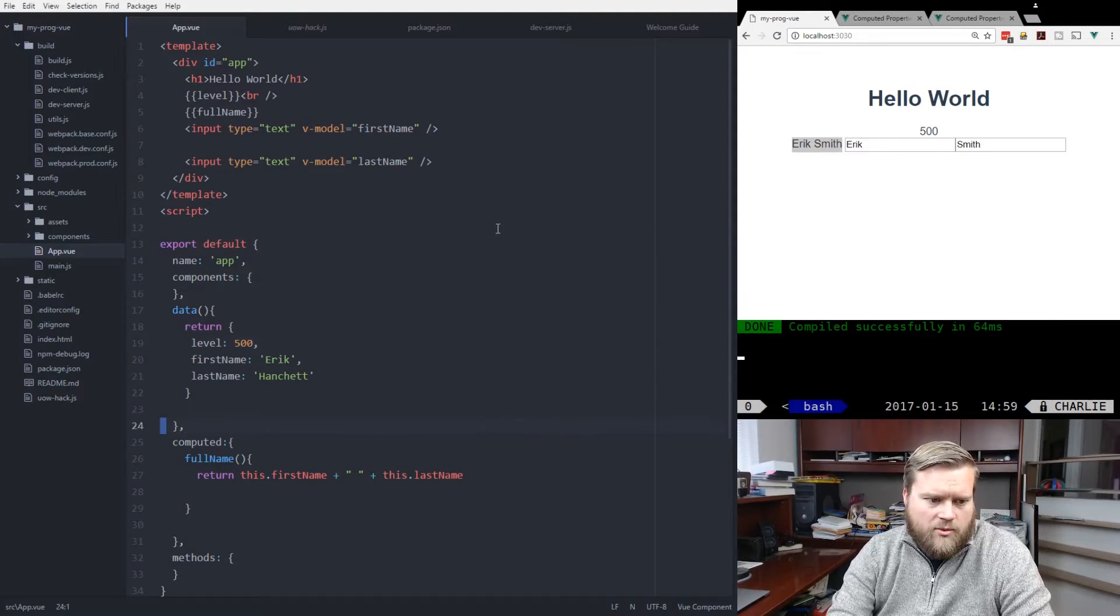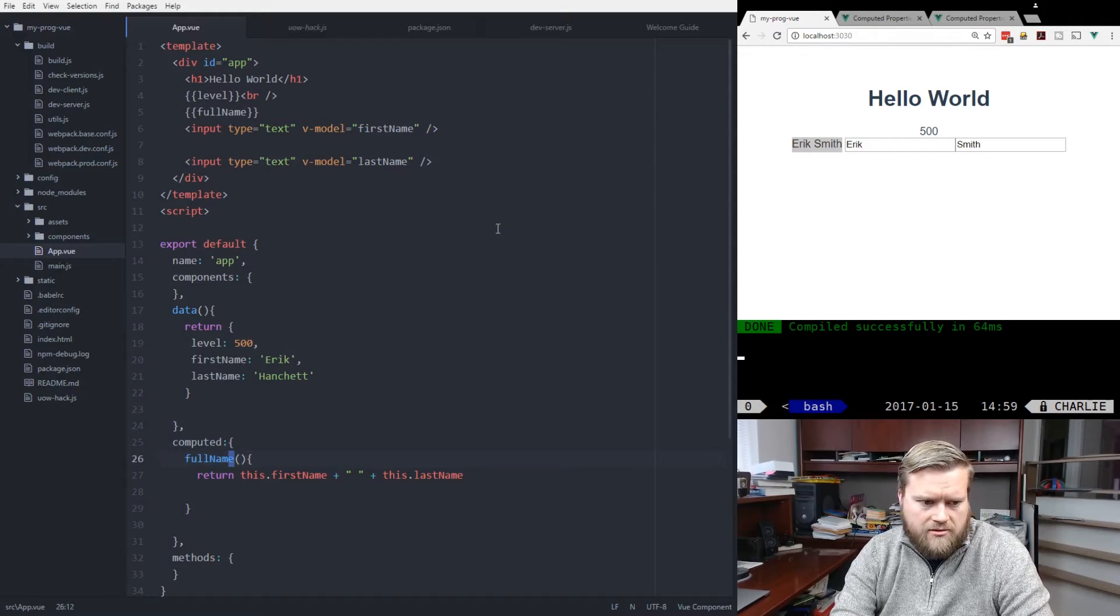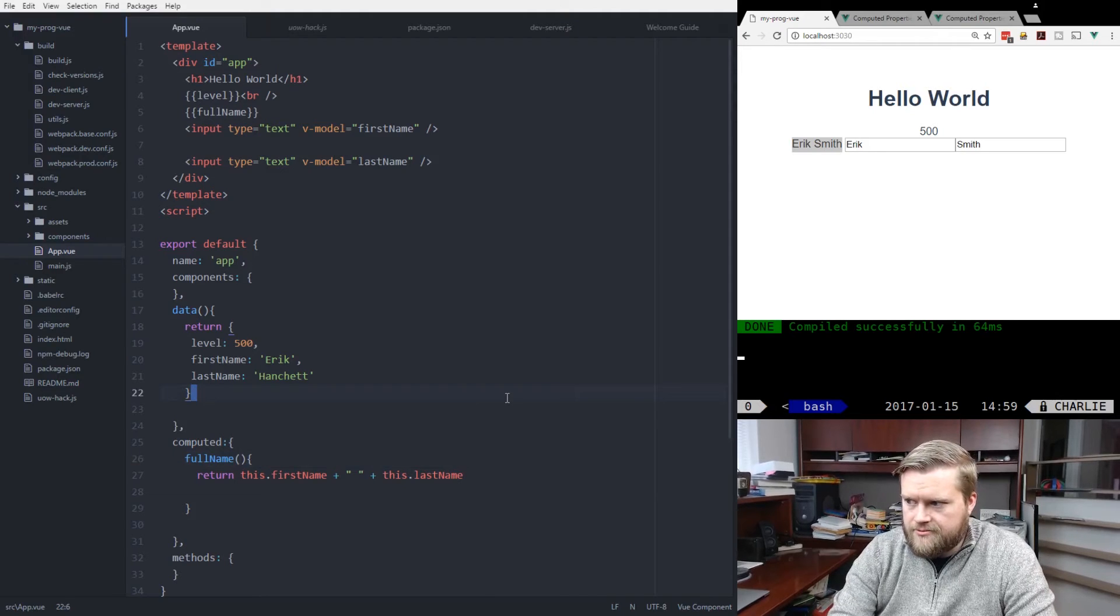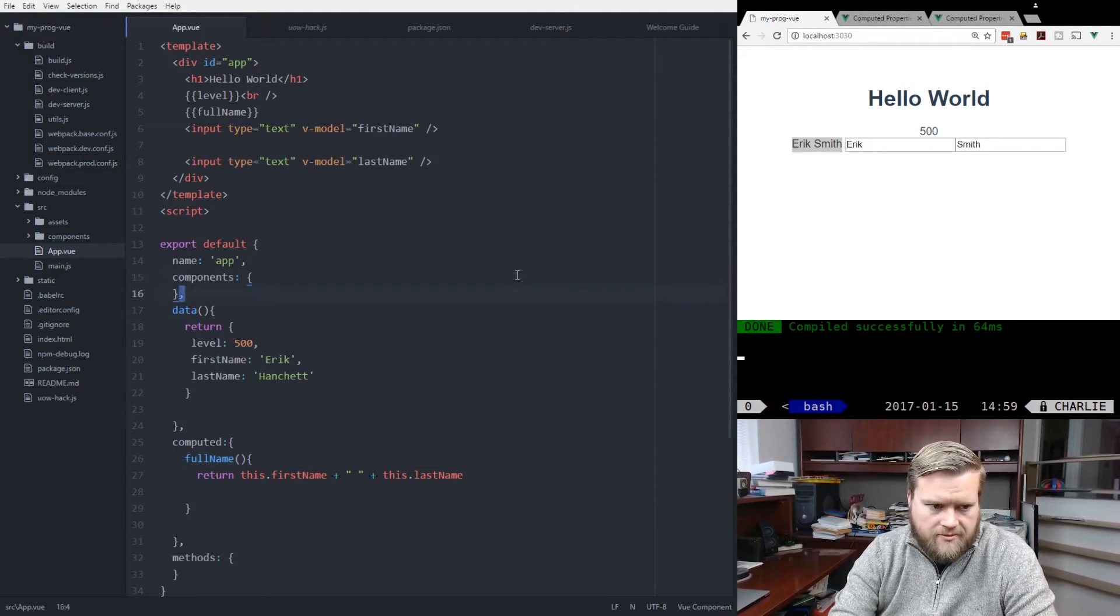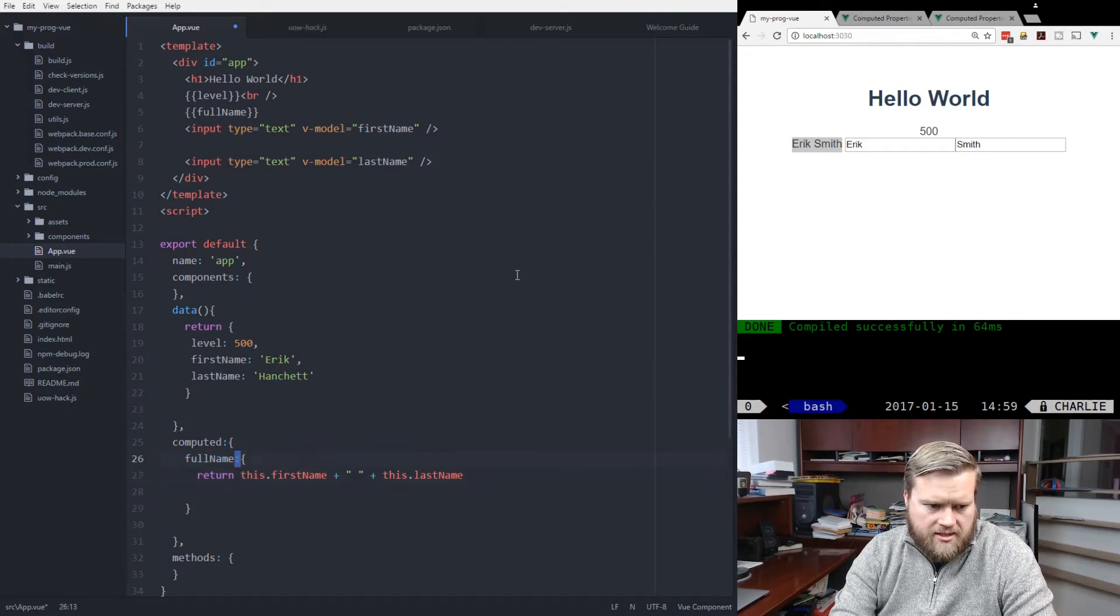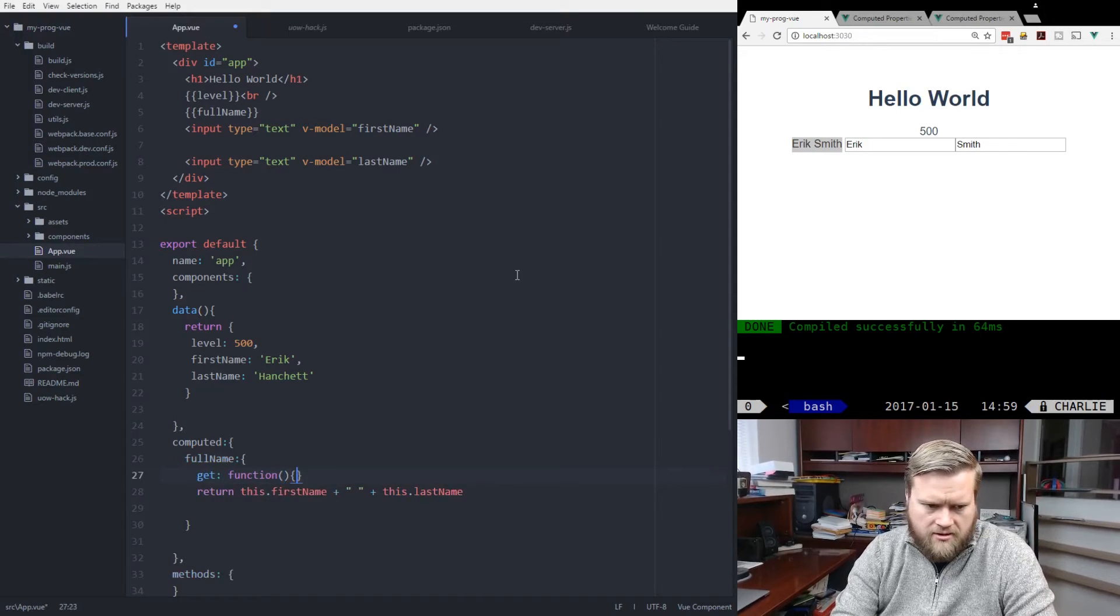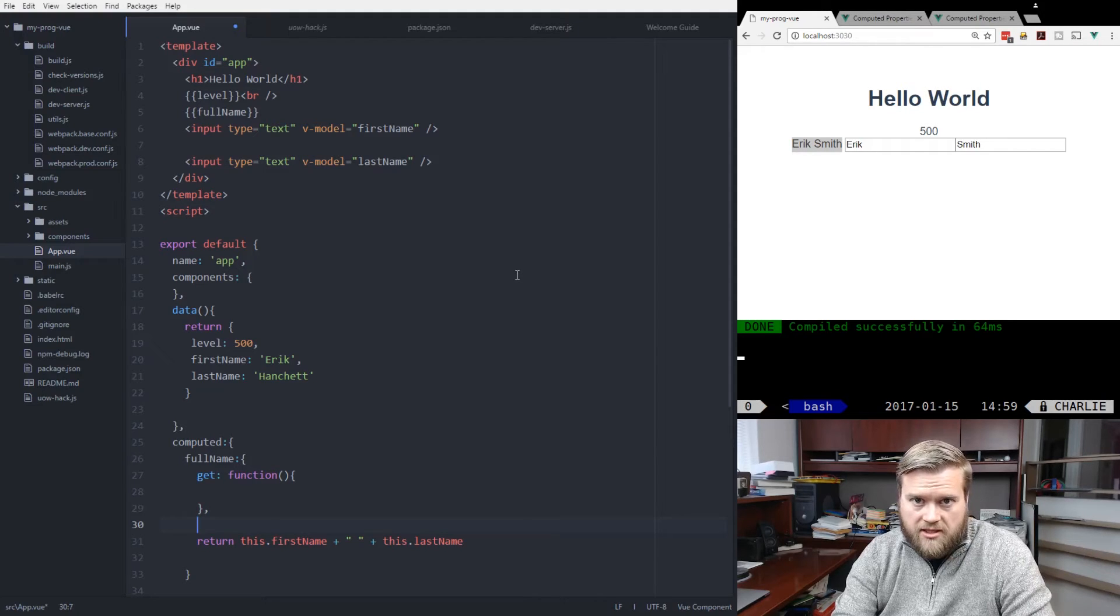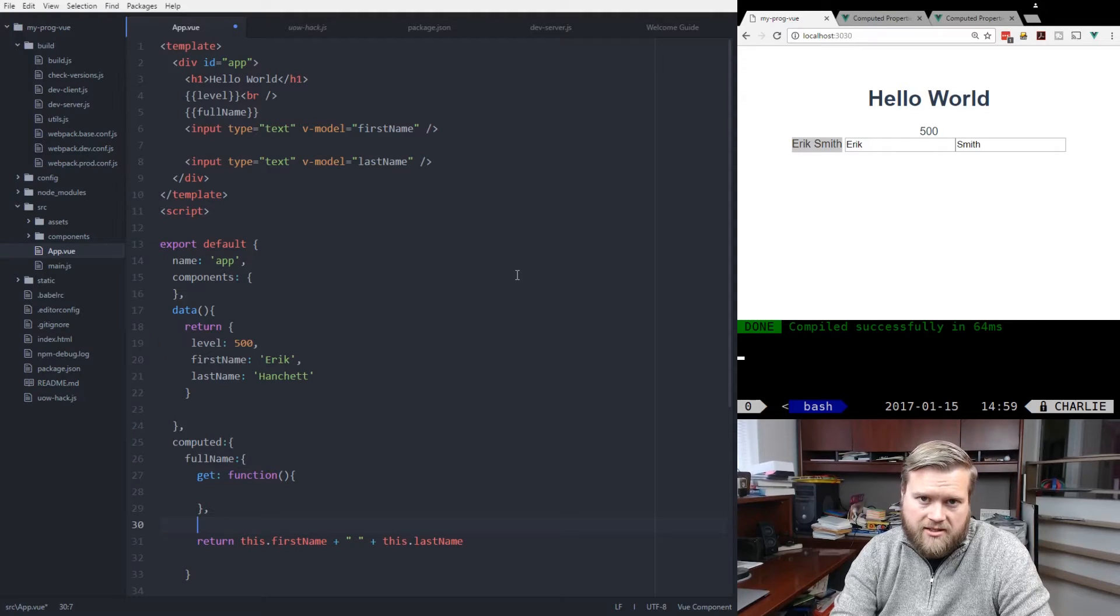On top of that, we can also use getters and setters inside our computed property. So if we wanted to, we could do something like this. We would do fullName like this, and then we'd have a get and a function. And by default, computed properties are just using the getter.